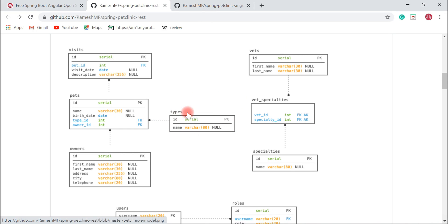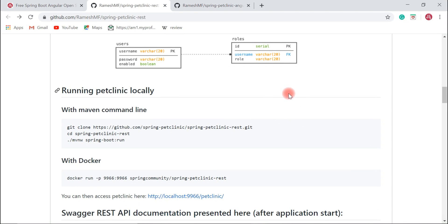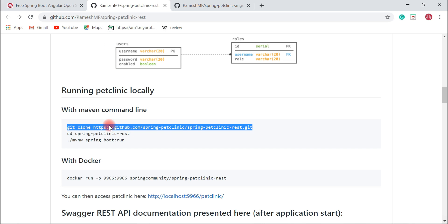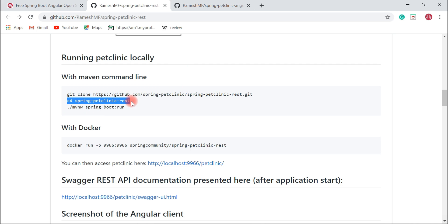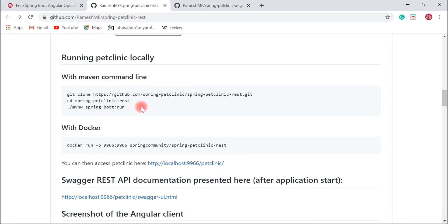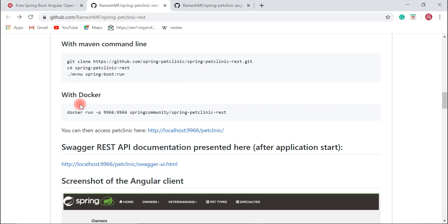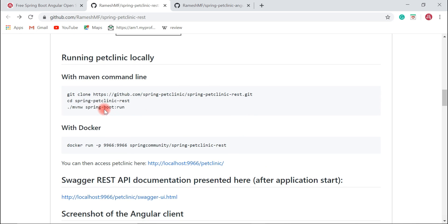This is the Pet Clinic database design — it's quite a big project. To run it locally, you need to first clone the repository. If you have Git installed, you can use the provided command to clone it, then navigate with the command: cd spring-pet-clinic-rest, and run the Maven Spring Boot plugin command. This will run your Spring Boot project on the default servlet container, Tomcat server.